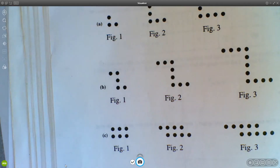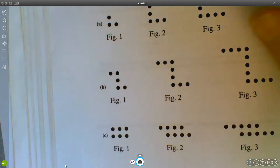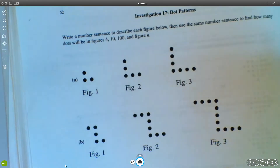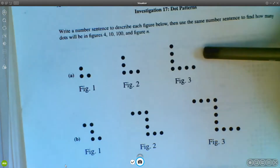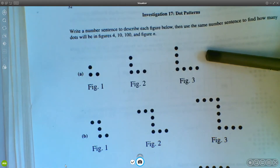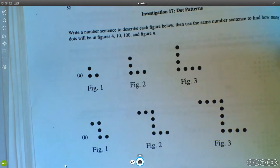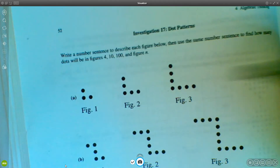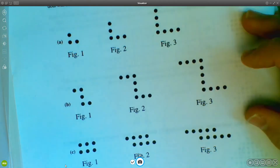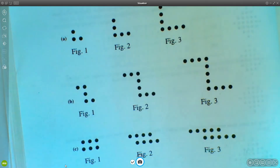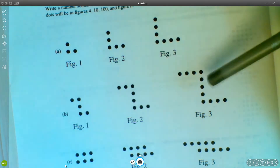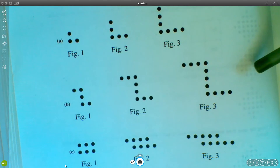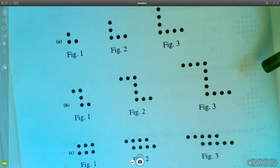All right, so let's do parts B and C on Investigation 17. If you're following along chronologically, we just did part A together. Our goal is to figure out how many dots are in figure N.